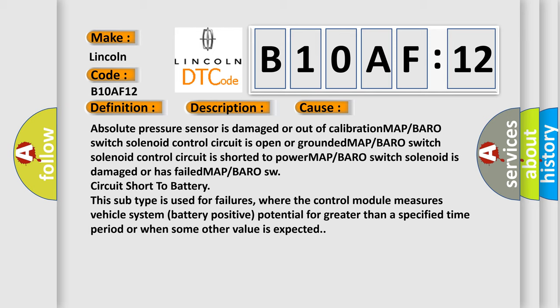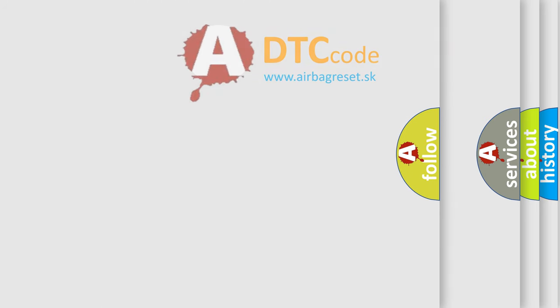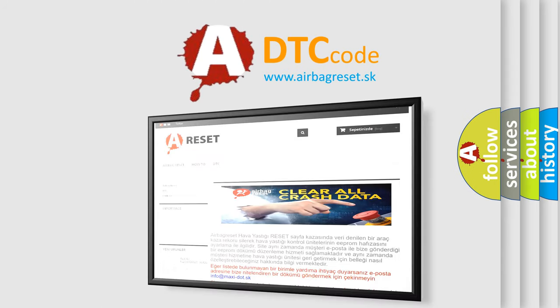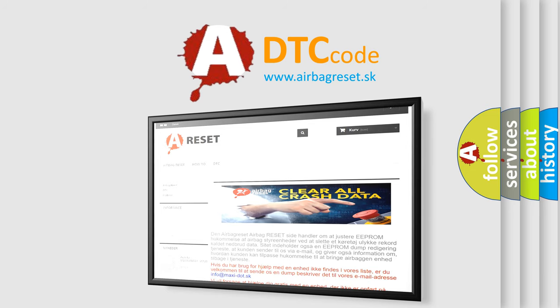The Airbag Reset website aims to provide information in 52 languages. Thank you for your attention and stay tuned for the next video.